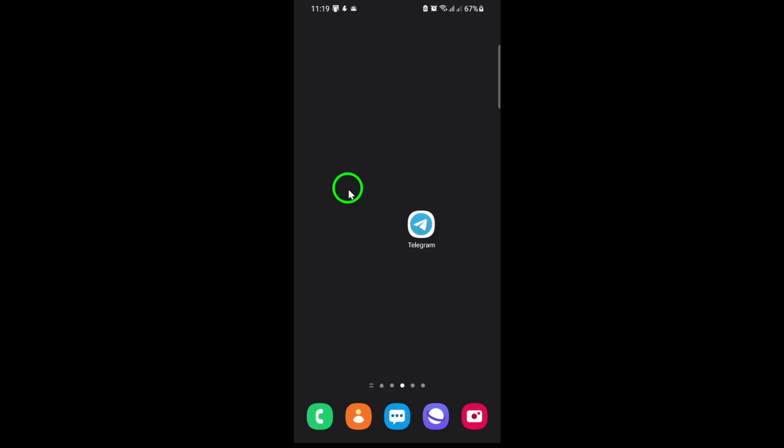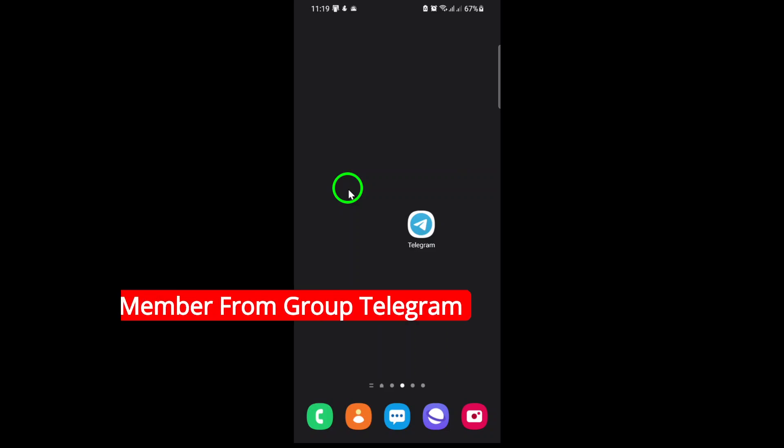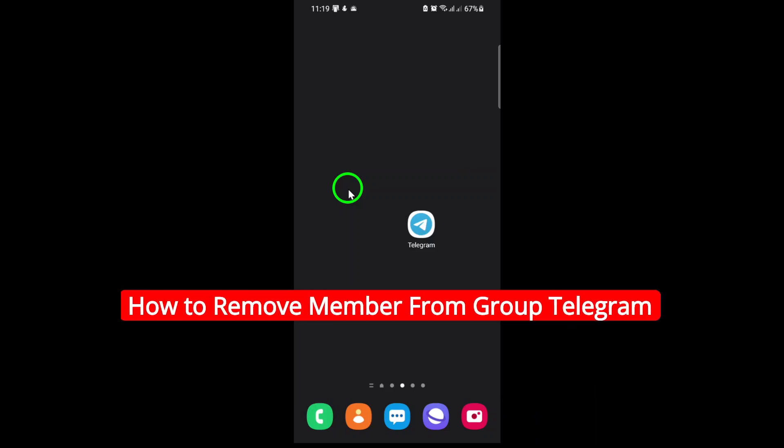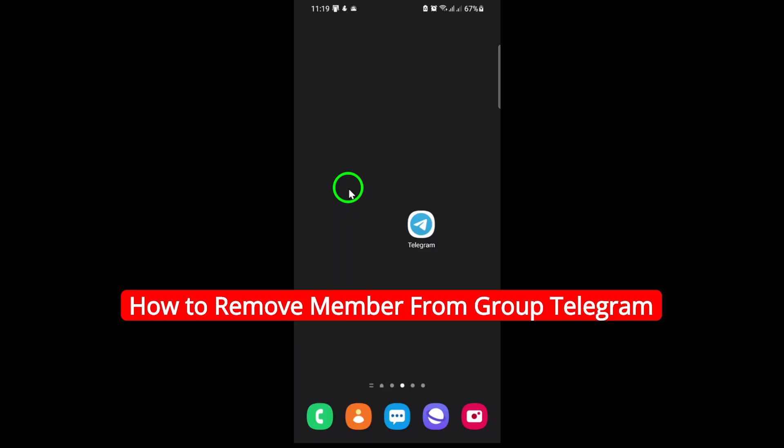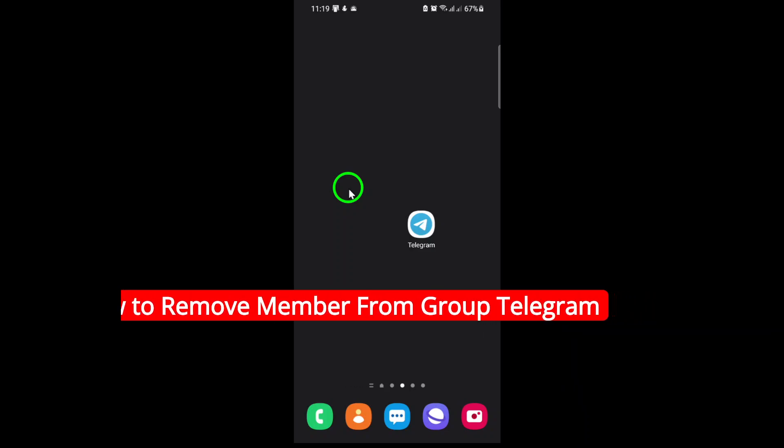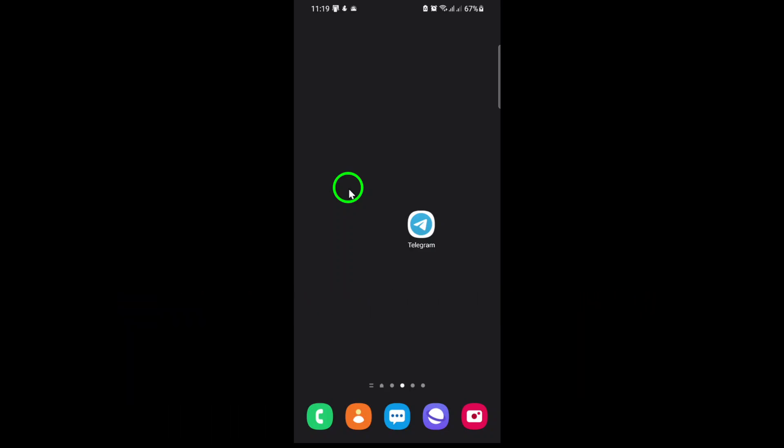Welcome. If you're looking to keep your Telegram group organized and want to know how to remove a member, you're in the right place. Today, I'll walk you through the updated steps to remove someone from a Telegram group quickly and easily.